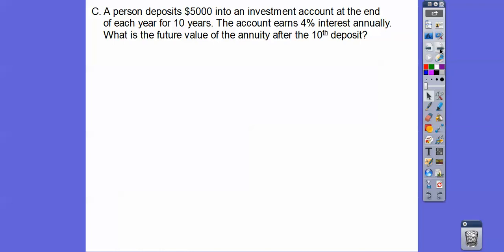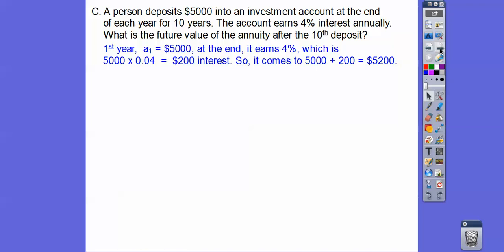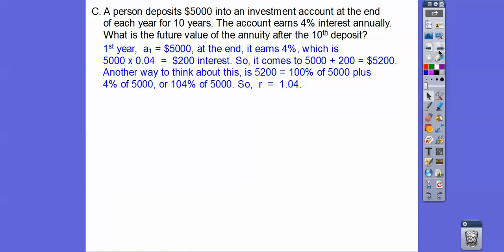A person deposits $5,000 into an investment account at the end of each year for 10 years. The account earns 4% interest annually. The first deposit of $5,000 earns 4%, which is $200, bringing it to $5,200 — that's 104% of $5,000. So r equals 1.04, because we have 100% of what's in there plus the 4% added to it.